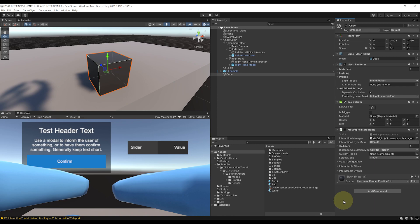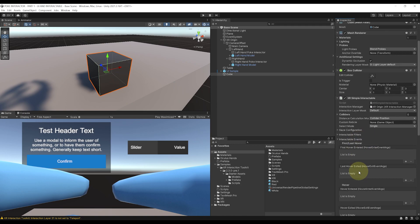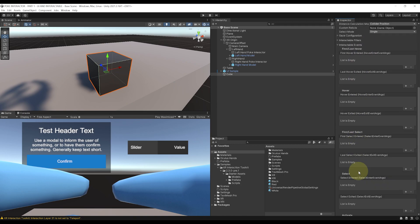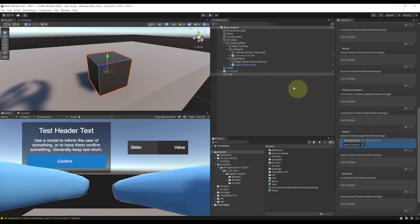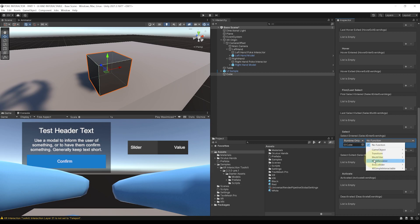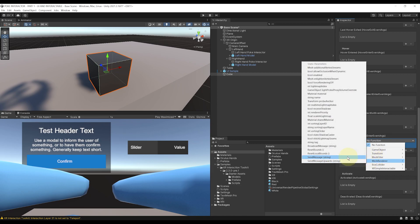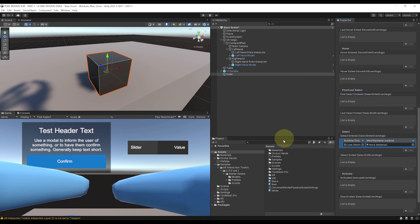So for example, if we go to Interact Events, we have here a bunch of events that we can fire when we interact with this cube. And if we go to Select Entered, click on the plus button, let's turn this cube red when we select it. So by dragging simply the cube over there and select Mesh Renderer, Material, and here I have a red material on my project folder that I can drag over there for its parameters. Perfect.